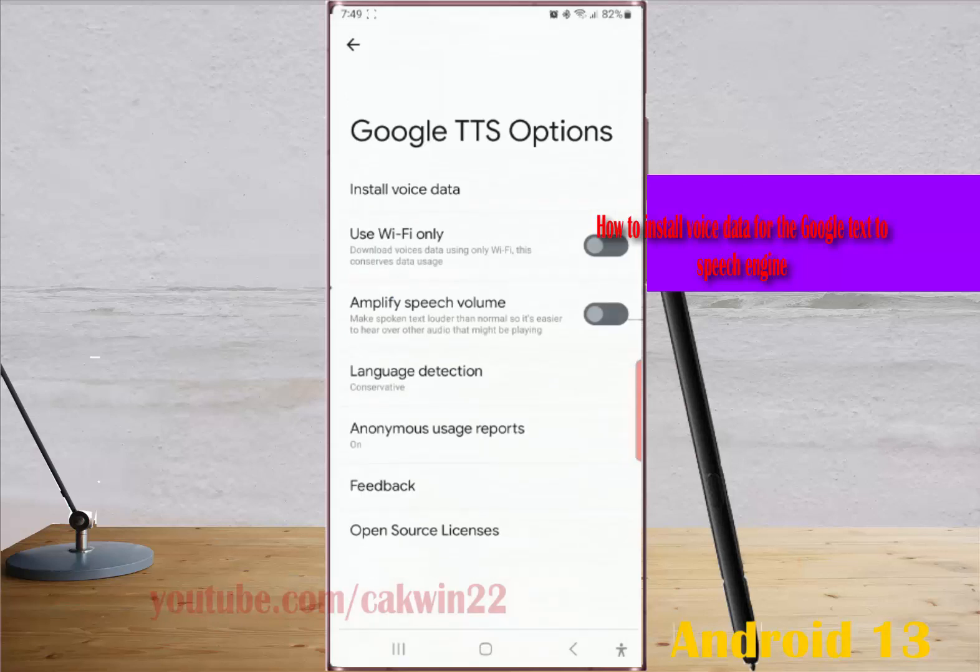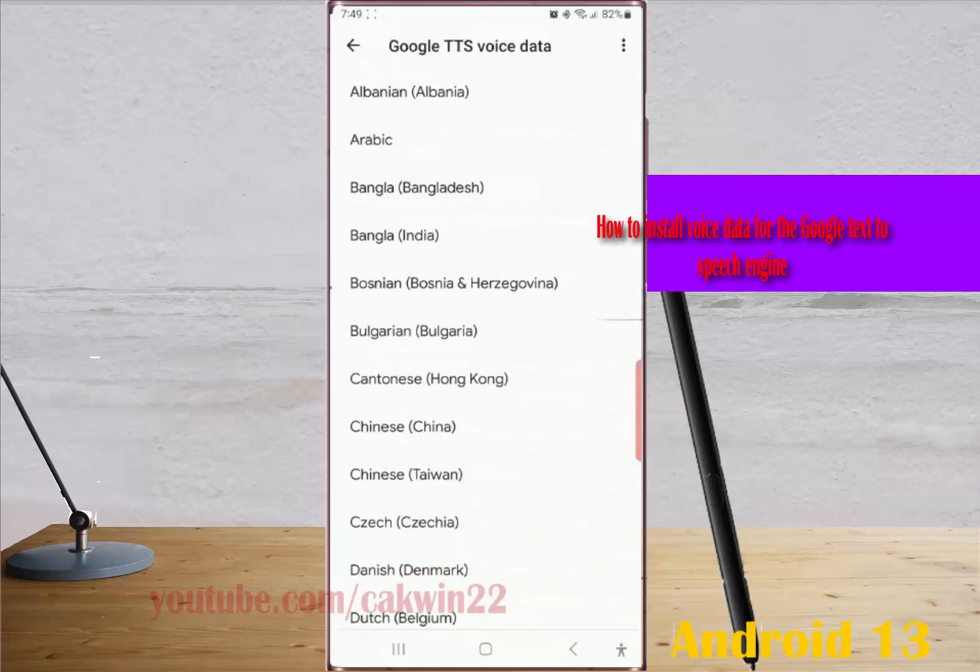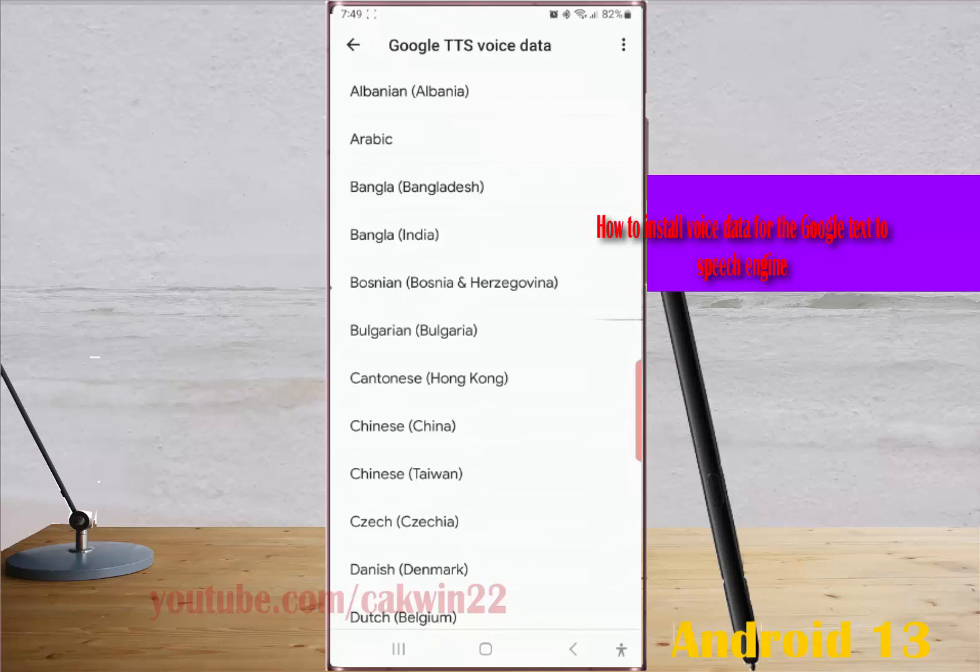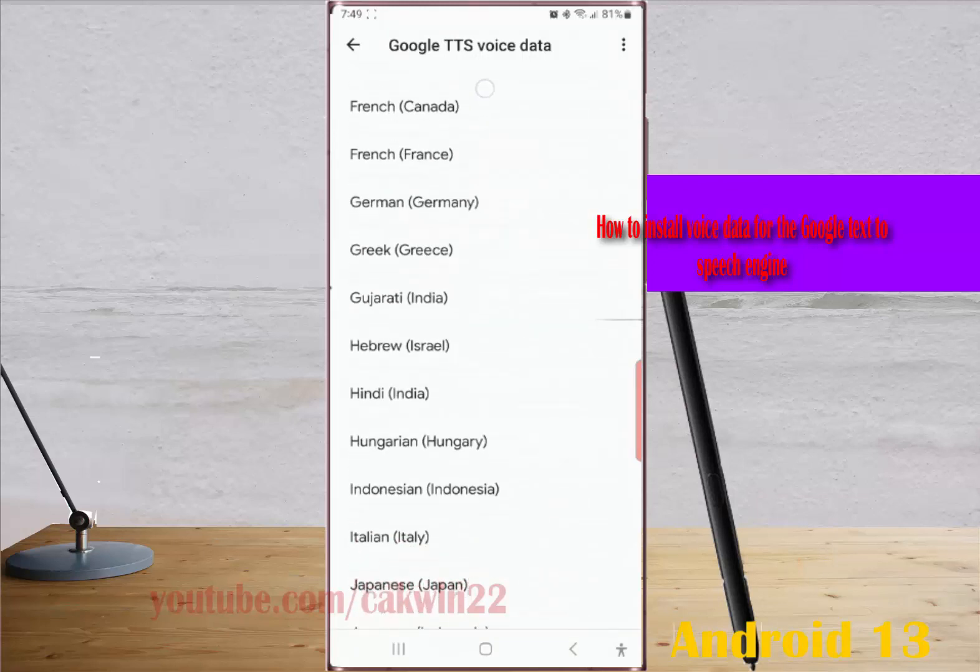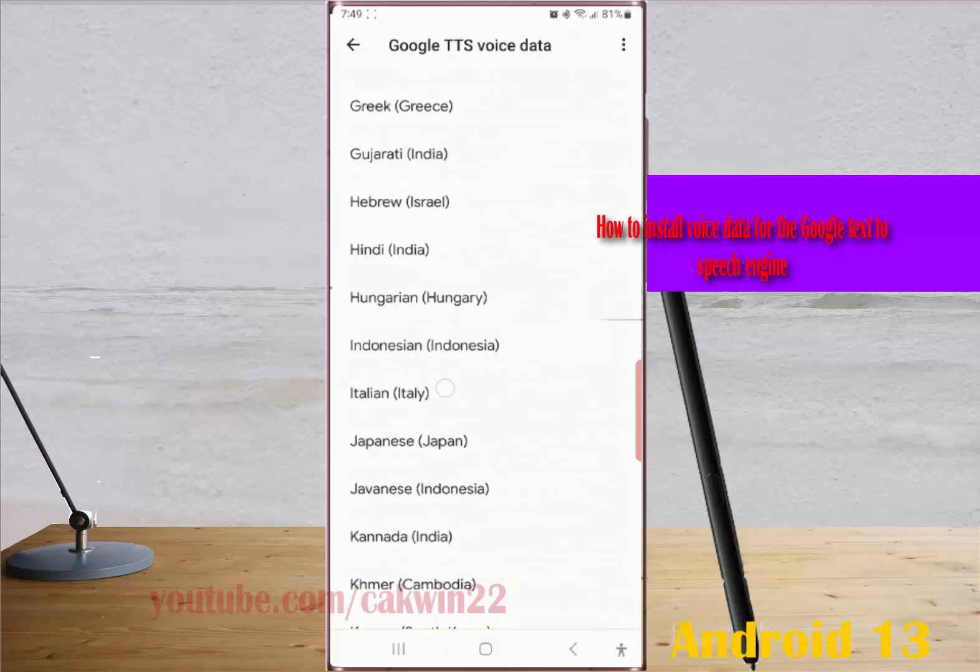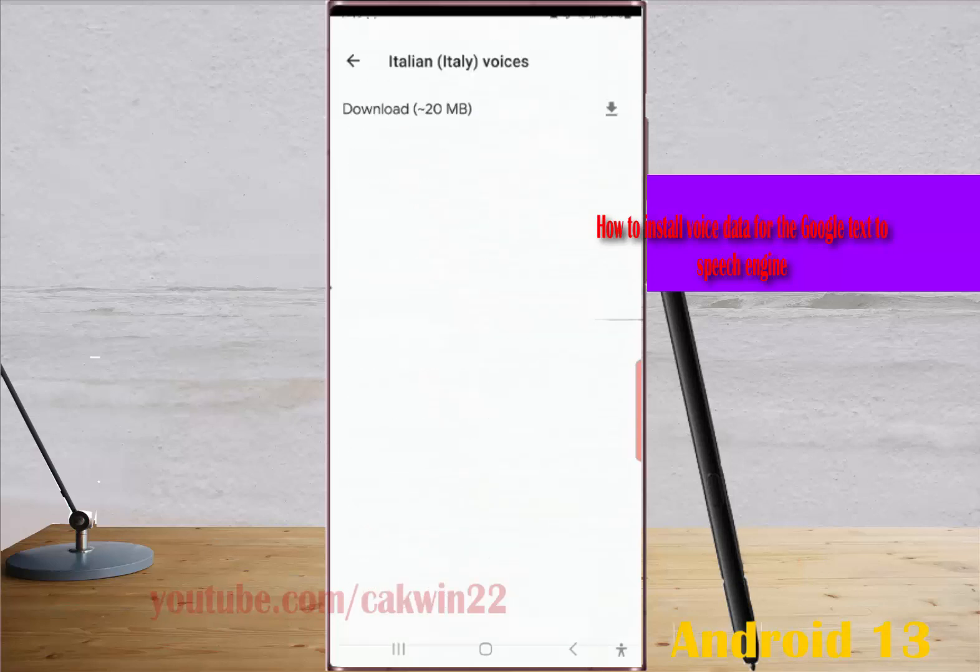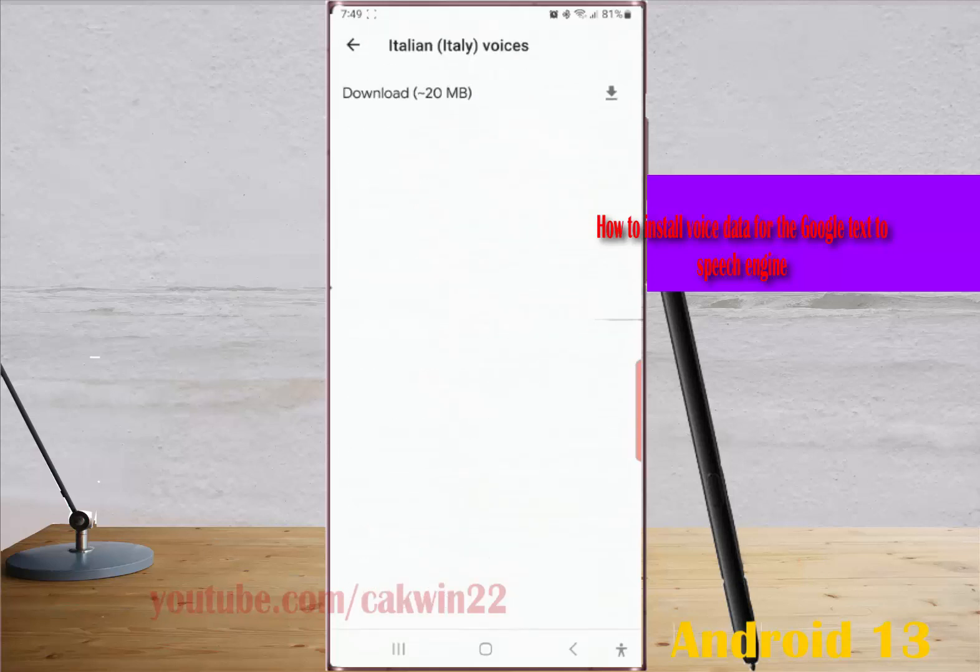Tap Install Voice Data and then select the voice data you'd like to install. As an example, we will select Italian.